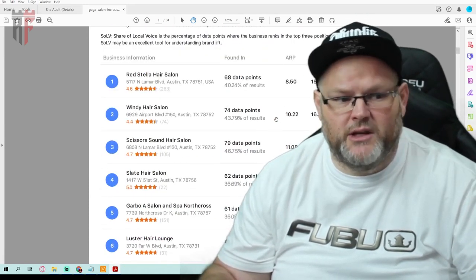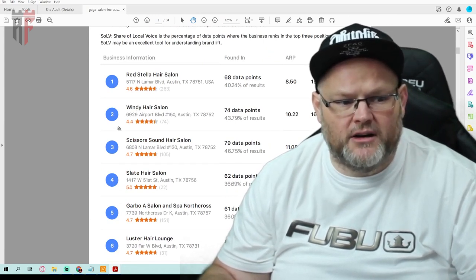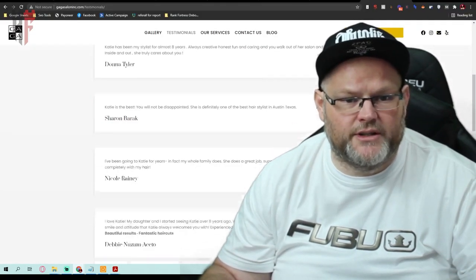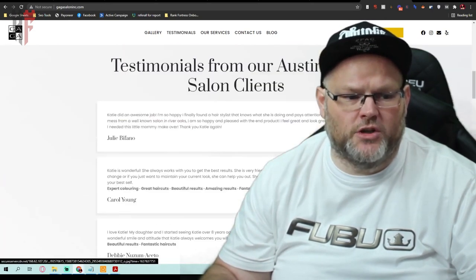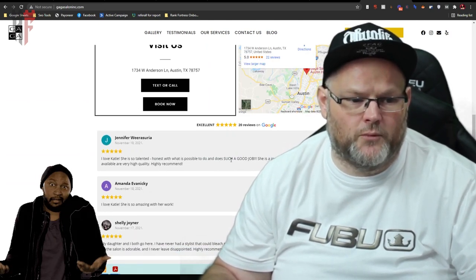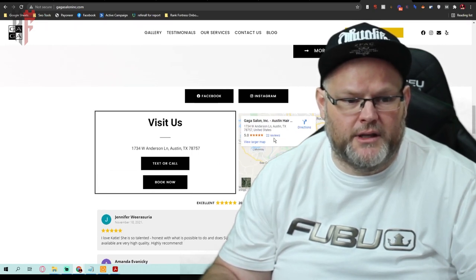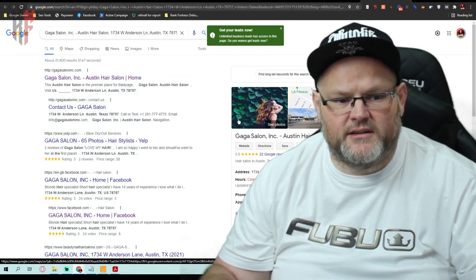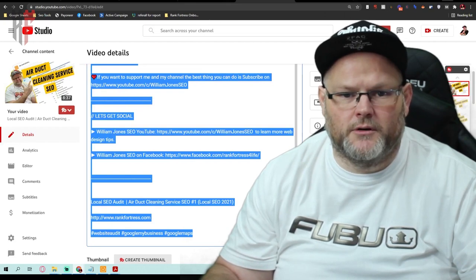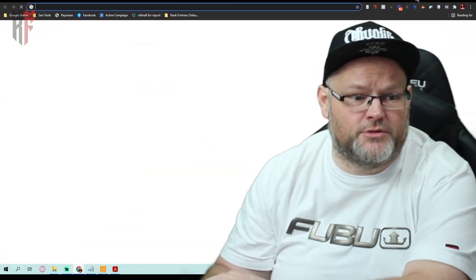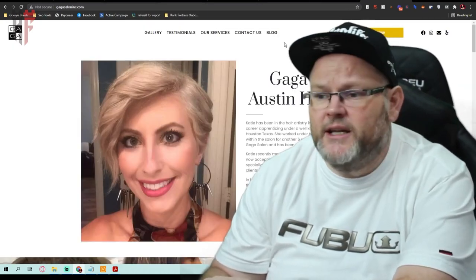Looking at who's beating you and why: Red Stella Hair Salon, Wendy Hair Salon, and Scissors Sound Hair Salon. We want to take note of all of this. When analyzing competition we're looking to find out what they're doing better. Looking at your GMB — 'Gaga Salon Austin Hair Salon' — great, you have the keywords and the city in your GMB title. A lot of people are scared to do that, but if done wrong it violates Google's terms of service.